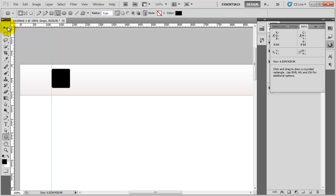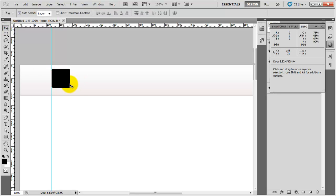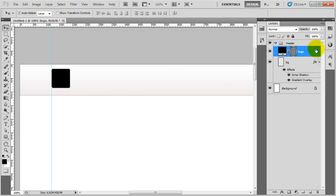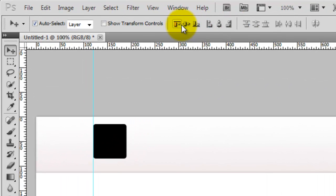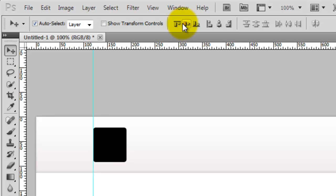Now we're going to move this into the middle of the header, so I'll minimize this. I'm going to select the logo and the BG layer, then to make sure the logo is directly in the middle of the header I'll go to the align options and click on align vertical centers. You'll see it now snaps in perfectly to the middle.